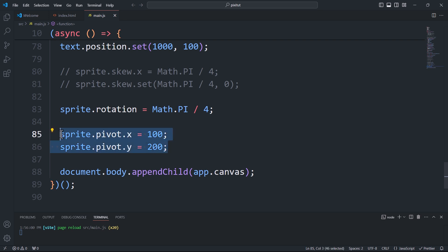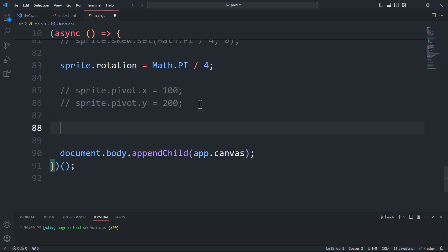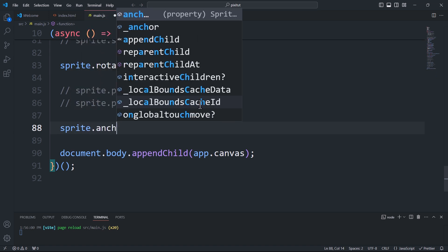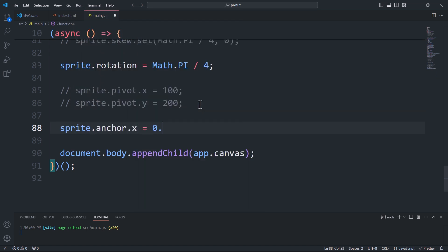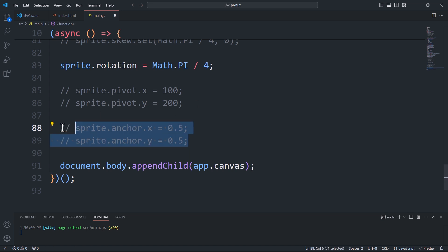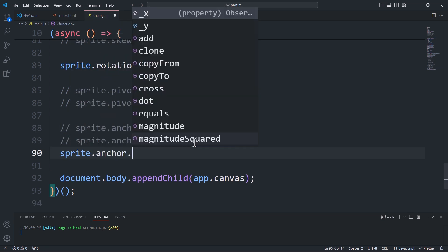That said, the sprite object has a more precise property for setting the rotation center, with values that are relative similar to those used for scaling. This property is called anchor. By setting X and Y to 0.5, we position the rotation center at 50% of the width and height.